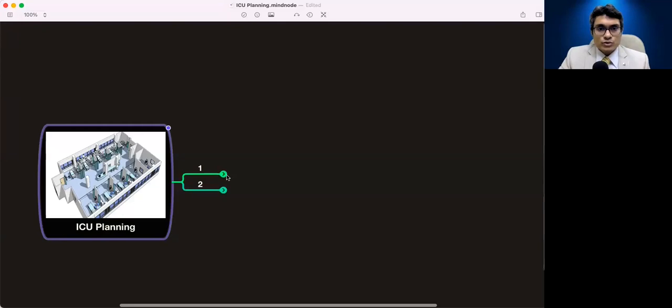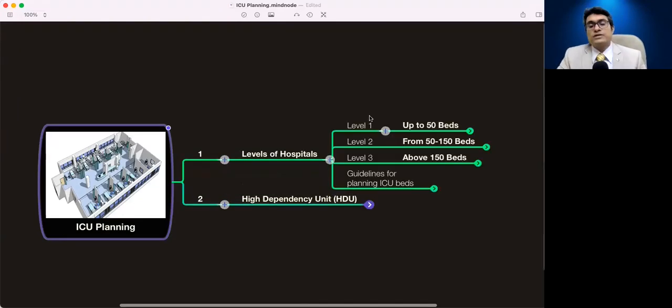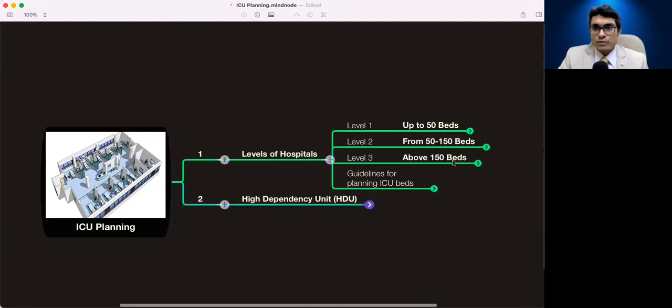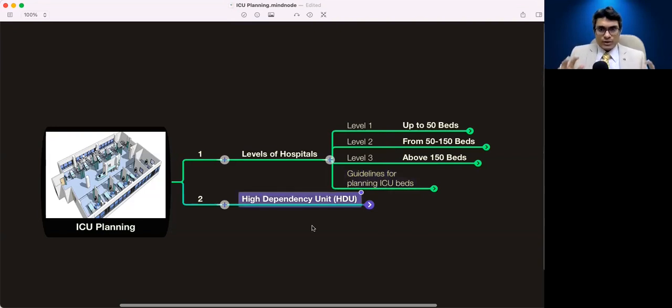In this first video of the series we will be talking about ICU planning. We'll cover two things on the mind map: levels of ICU and the High Dependency Unit, called SDU or HDU. Levels of ICU means what kind of hospitals and what number of beds decide the levels — level one, level two, level three — and what the guidelines are for planning ICU beds, and where HDU is required.